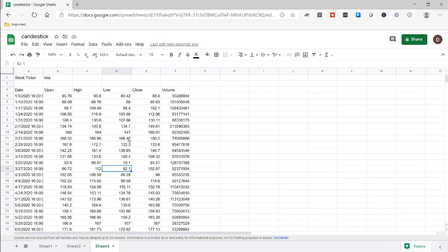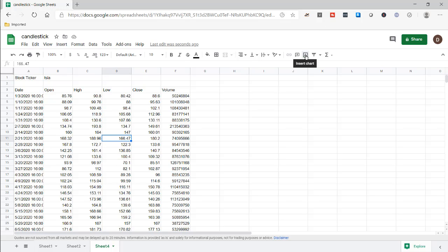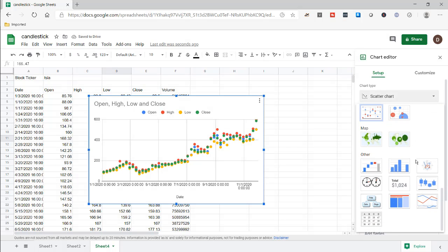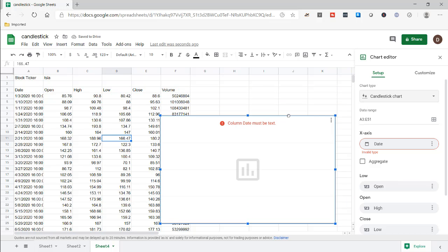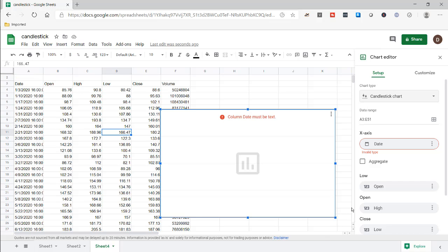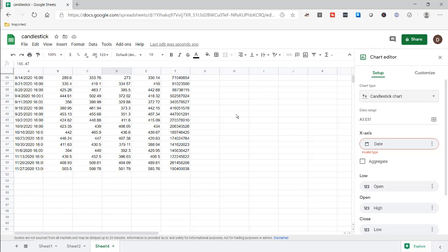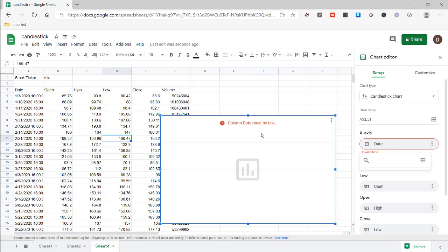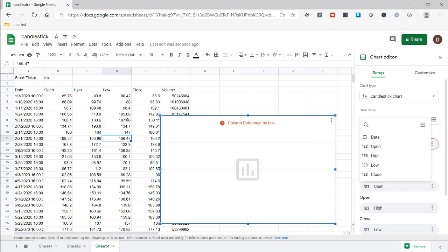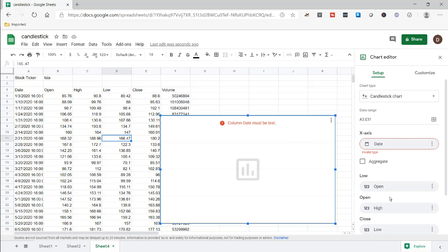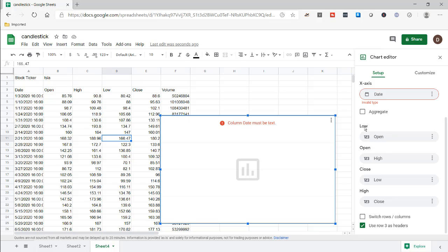Let me click inside the data and go to chart, selecting the candlestick chart. It doesn't always pick up everything correctly — sometimes it's smart and sometimes it's not. We need to fill in the values. The date range is correct: A3 to A51. It picked out the data range and the date header field. It picked out open, but not everything is right.